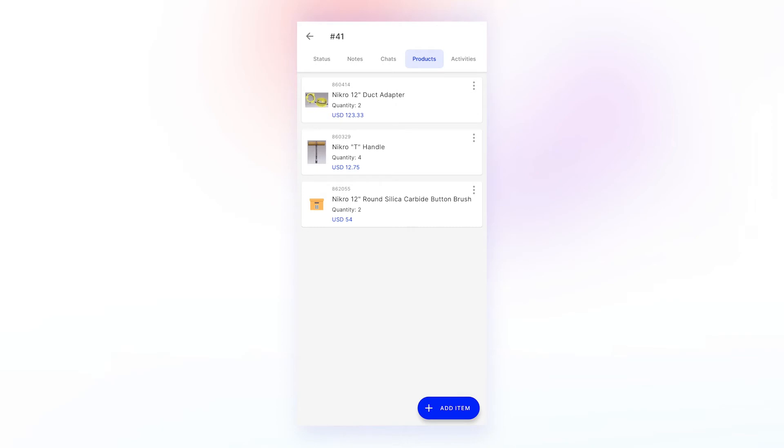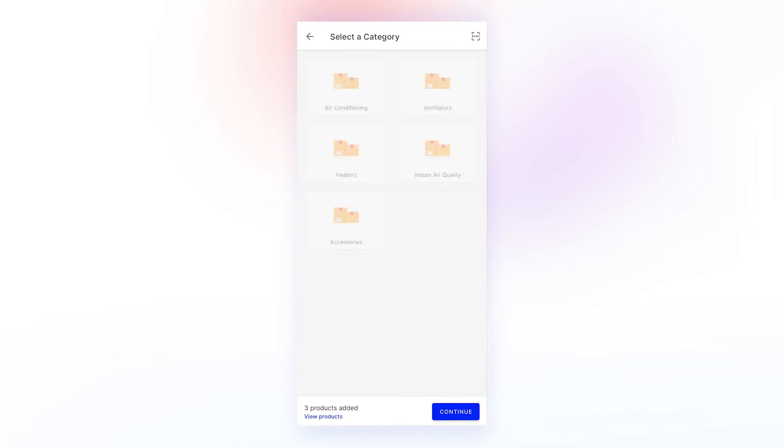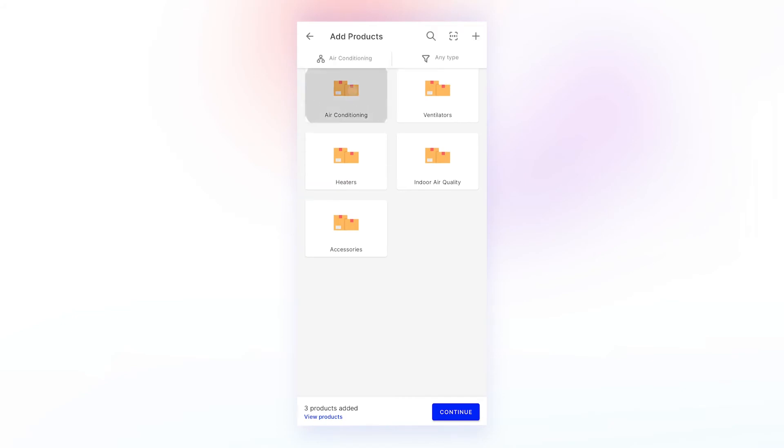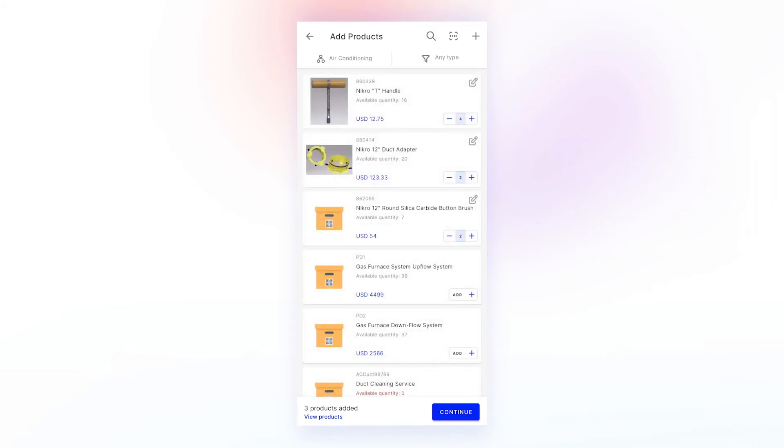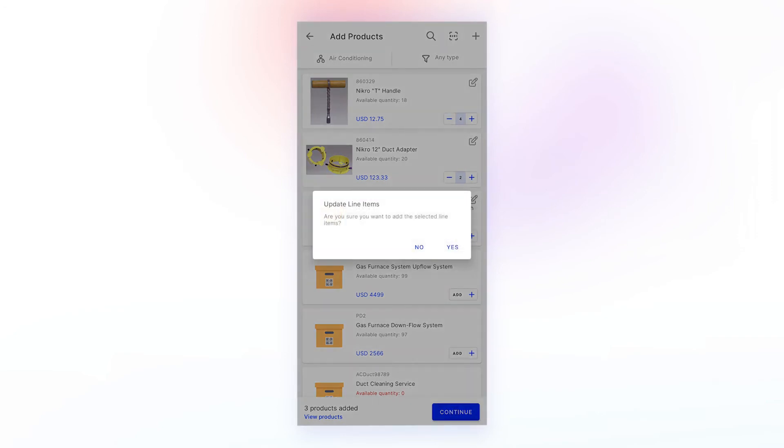To add a new item, click on add item. Select the respective category, select the part, and click on continue.